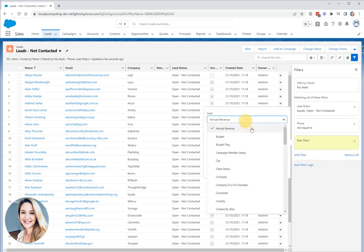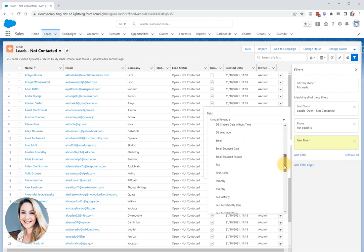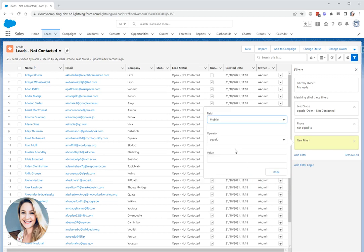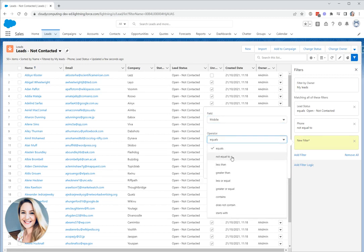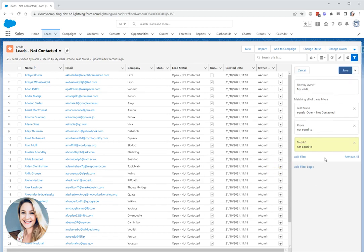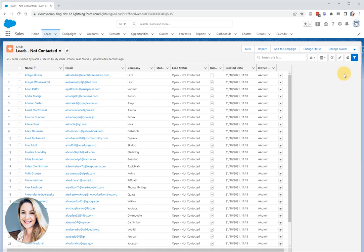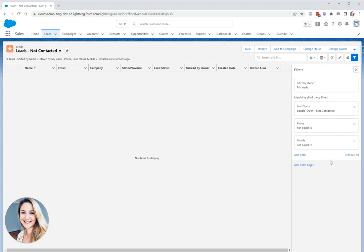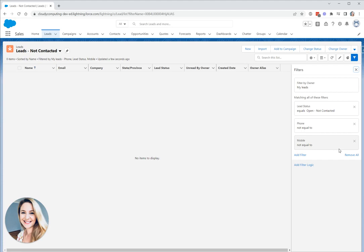Let's go and take a look for our mobile field. Here we go, same principle as before, not equal to null. Now we could save this but this is likely to cause us some problems and the reason for that is as you add filters it uses AND. So what we're saying is lead status equals open not contacted and the phone number is not blank and the mobile is not blank. But this doesn't account for if we have the mobile number but not the phone or we have the phone number but not the mobile. So what can we do here?